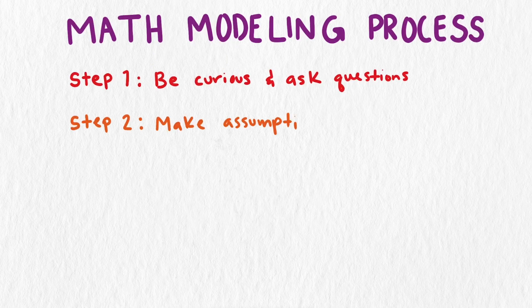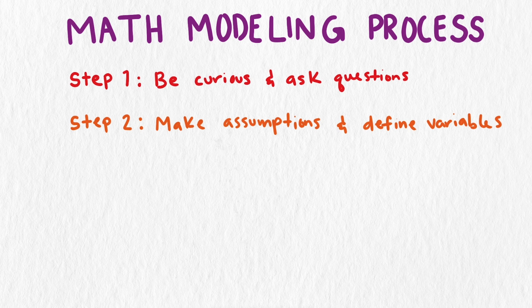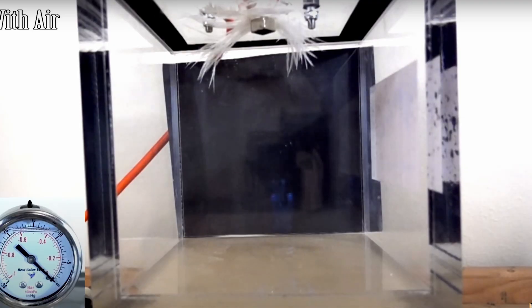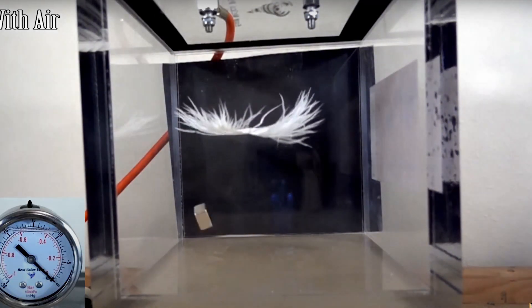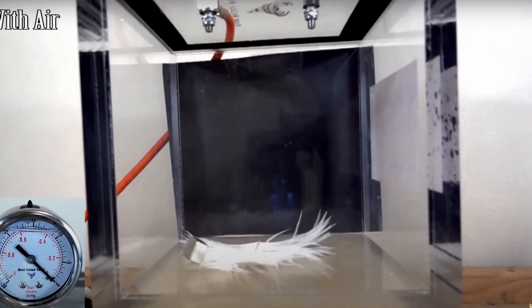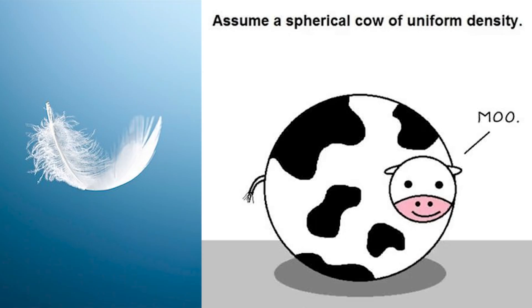Once you have a question, the second step is to make assumptions and define variables. The real world is often too messy to model exactly, but by making assumptions we can focus on the most important aspects of the problem. You might make some strong assumptions at the beginning, like assuming there's no air resistance, or approximating a complex shape with a sphere. That's why there are so many math jokes about assuming a spherical cow. Making simplifying assumptions allows us to start with a simple model, then change the assumptions later if needed.